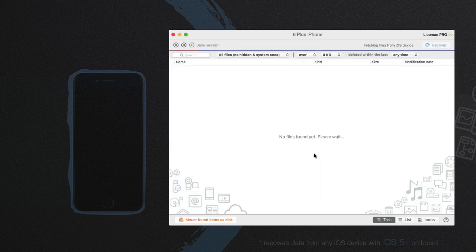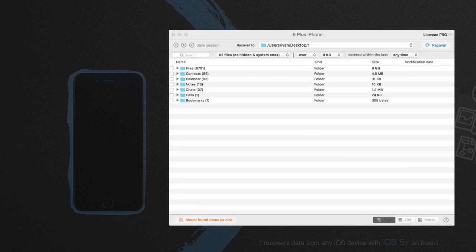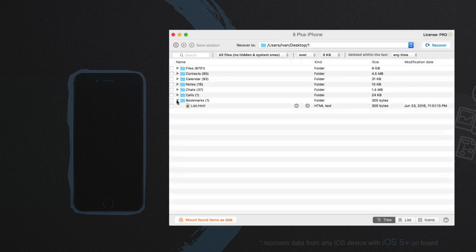Review the results and choose the files you want to recover. That's it. All your important data is back again.